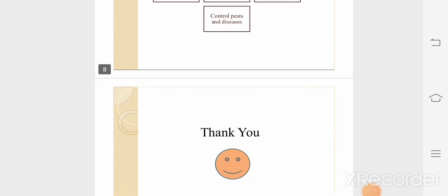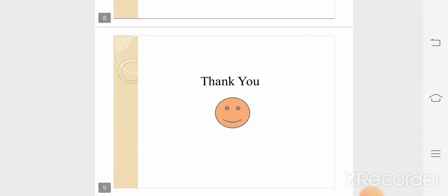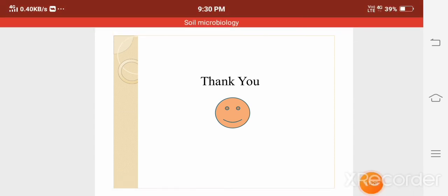Thank you. If you have any doubt, you can comment in the comment box. Thank you.